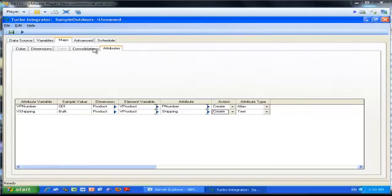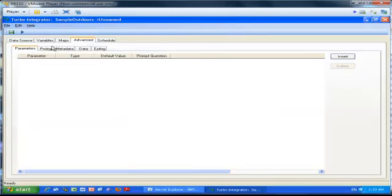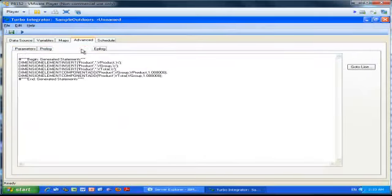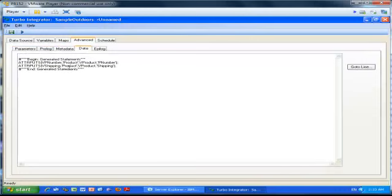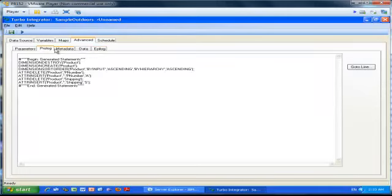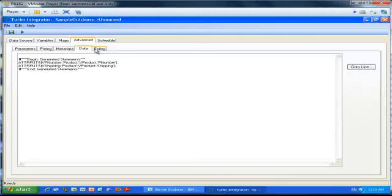Now we've done all the hard work. The only thing we need to do is click the Advanced tab and click through all of the sub-tabs one by one. As you can tell, between the asterisks, TI has generated the scripts equivalent to what you're trying to achieve — in this case, creating a dimension. By clicking those tabs one at a time, the product generates all the scripts, and that's all you have to do.